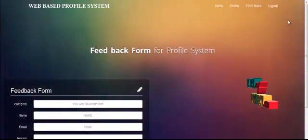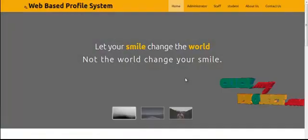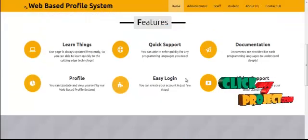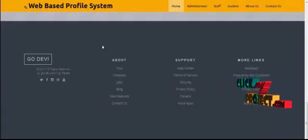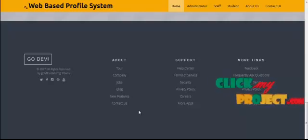Click the Logout button to exit the page. This completes the web-based profile system project. Thanks for watching this video.